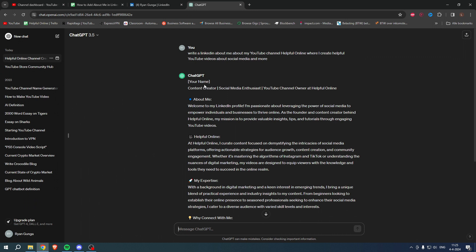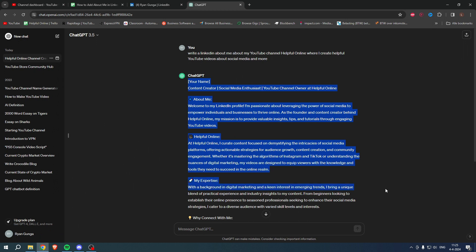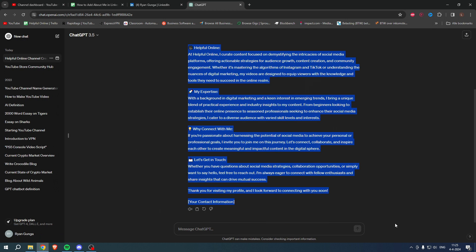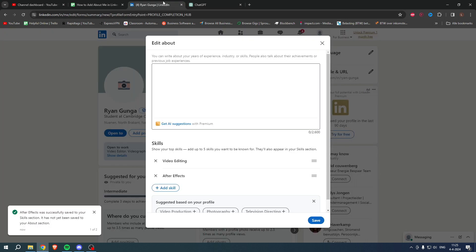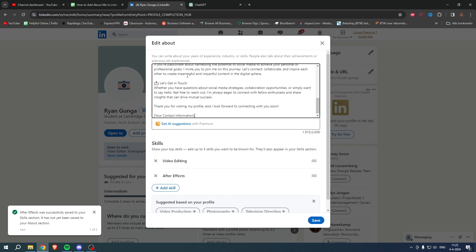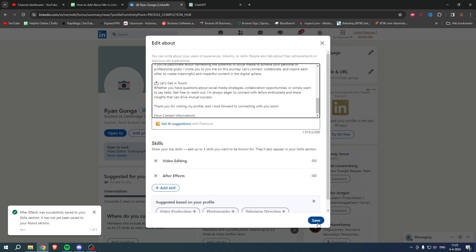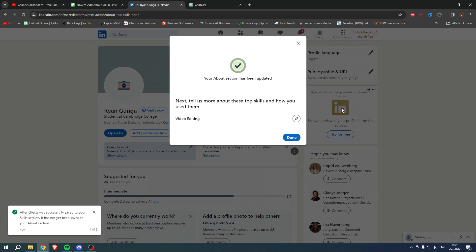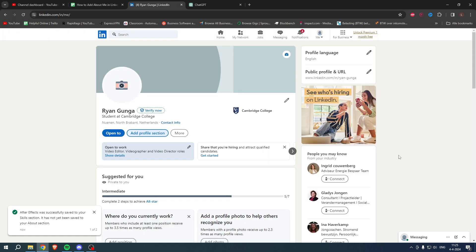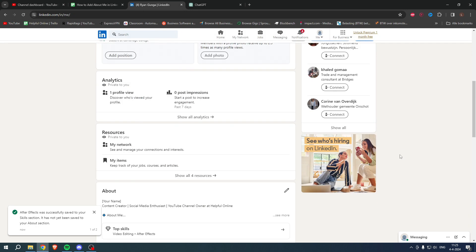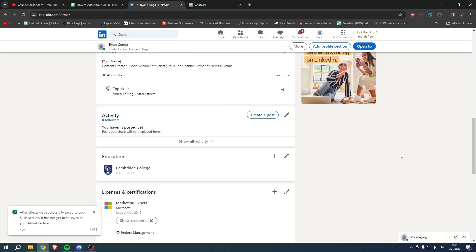So I asked ChatGPT just for the sake of this tutorial to show you how it will eventually look like, to write an about me section for LinkedIn. I'll just paste this in here, and then once you are happy with all of this, you want to click on save. Now we can click on done.